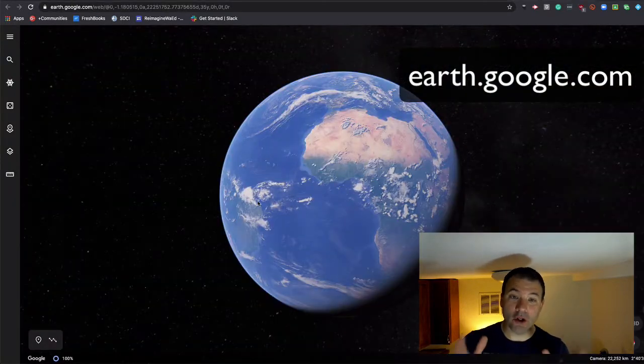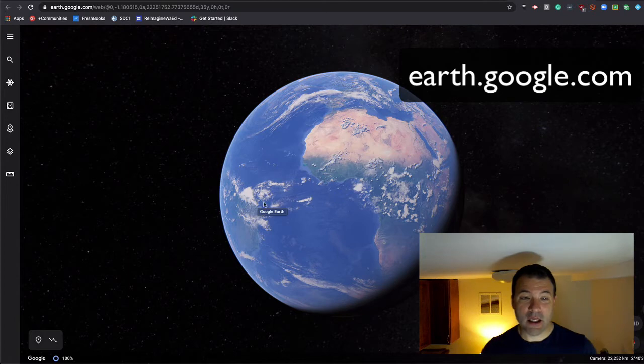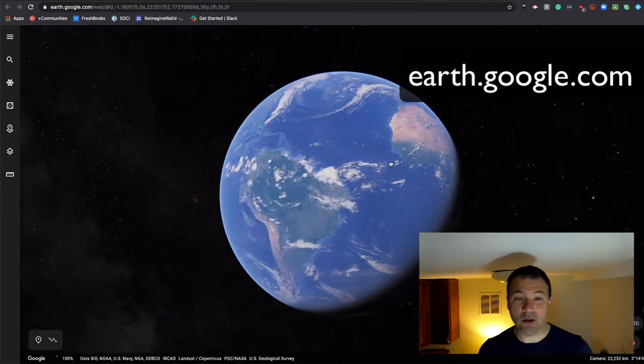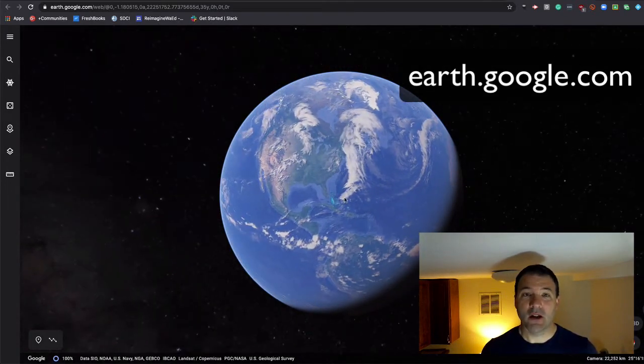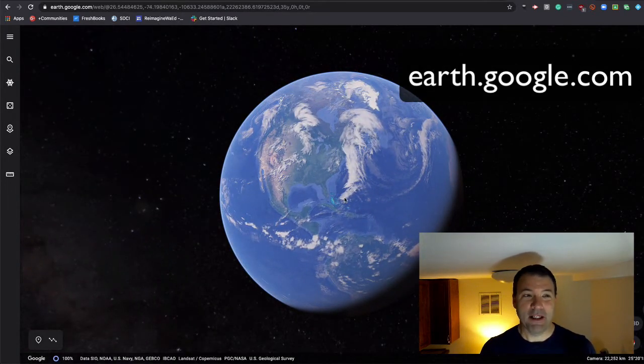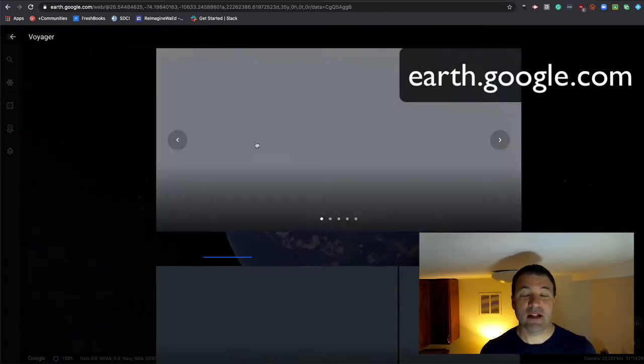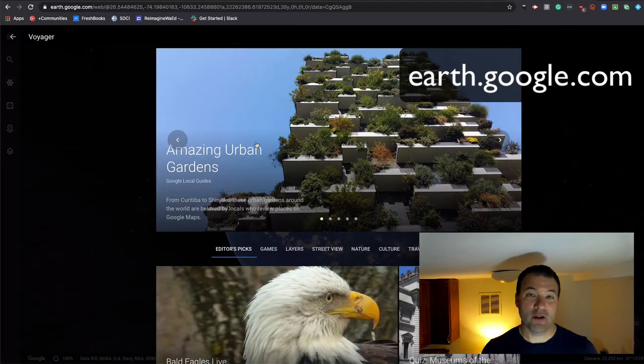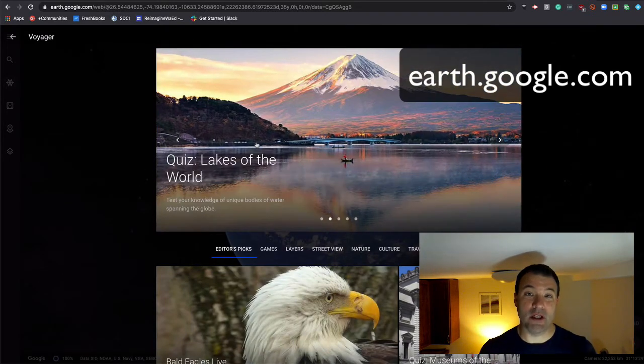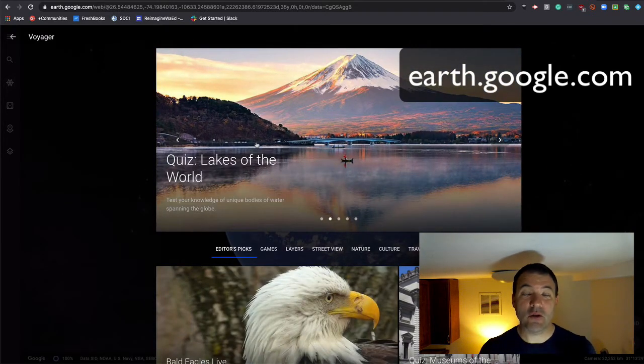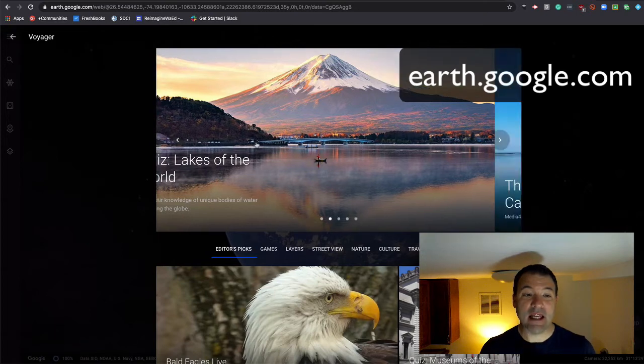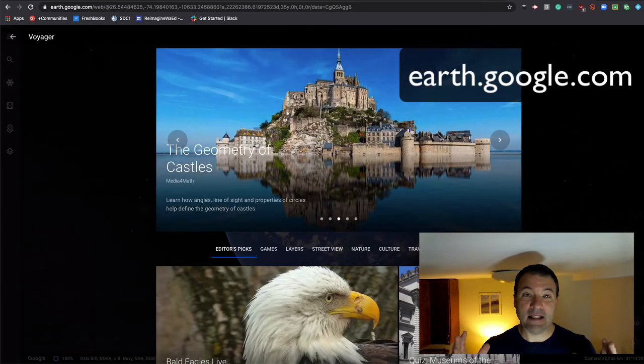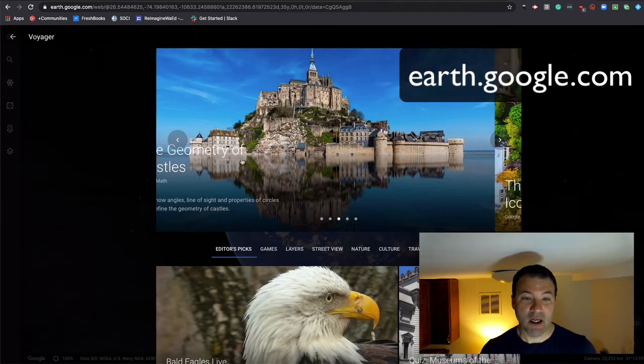Once you launch Google Earth, you'll notice that you are anywhere in the world. The world is literally your curriculum. Over here on the left, there's a couple of tools I'd like to point out. First and foremost, they have built-in these things called Voyagers. Think of these as mapping stories—stories that your students can go on where they can look at things from around the world from different perspectives.